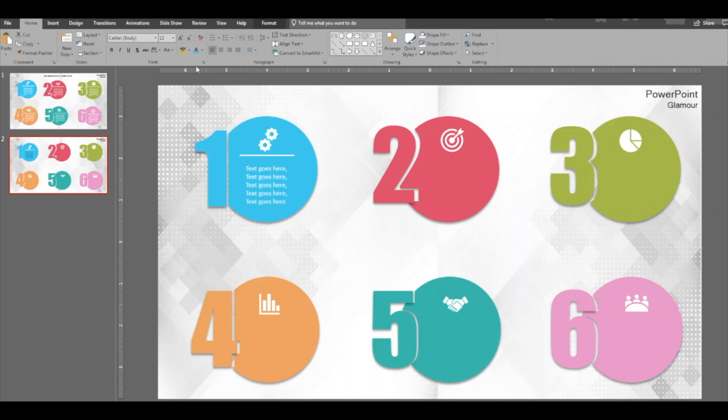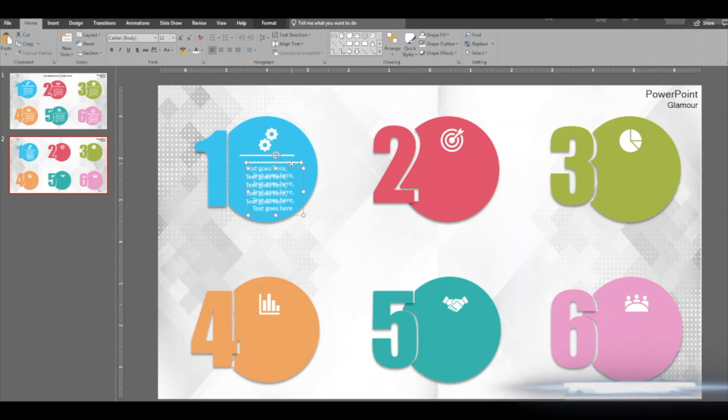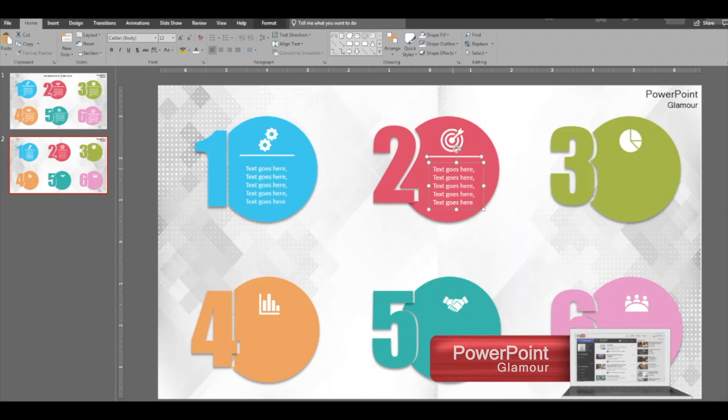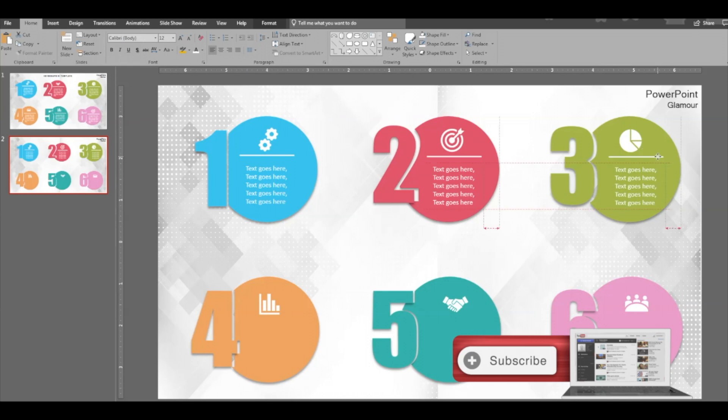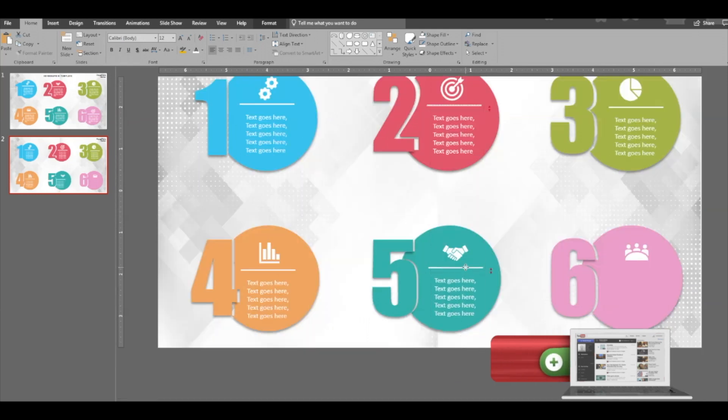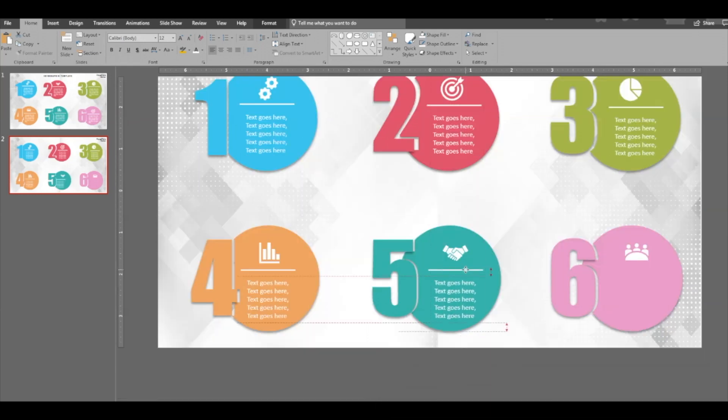Now we need a text box. Okay, place the text box there, change the color white. Select these two, duplicate, put it here, duplicate here, and then do the same for the others.